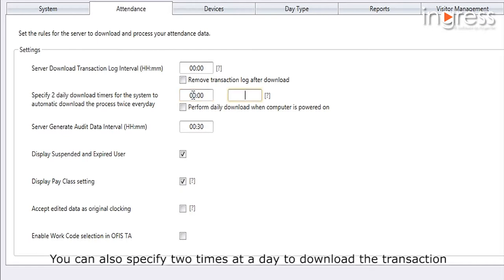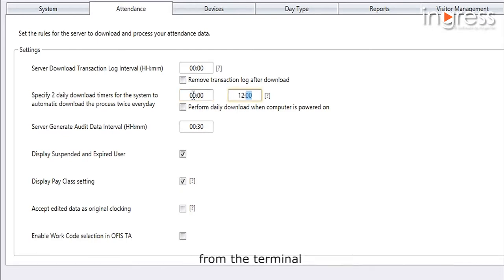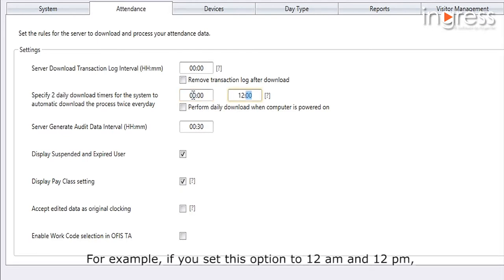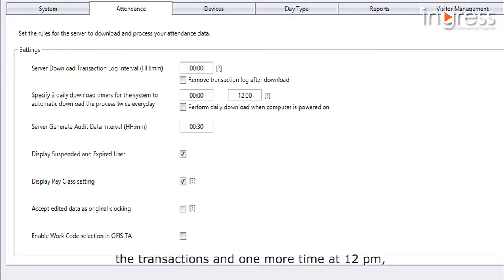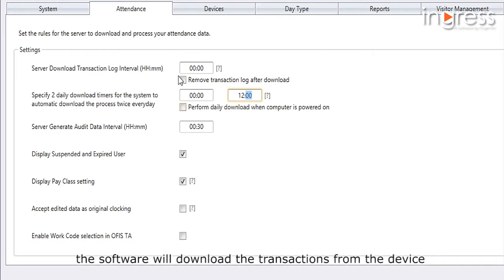You can also specify two times a day to download transactions from the terminal. For example, if you set this option to 12 AM and 12 PM, at 12 AM the device will connect to the software for downloading transactions, and one more time at 12 PM the software will download the transactions from the device.